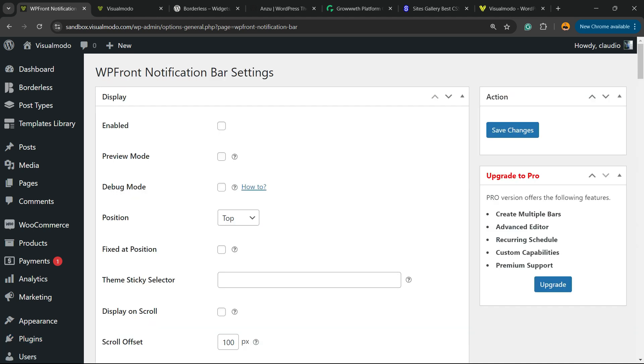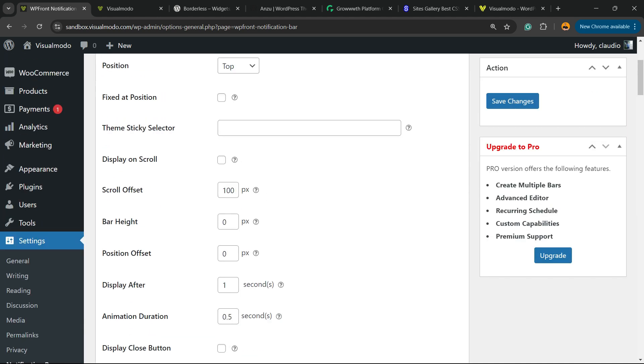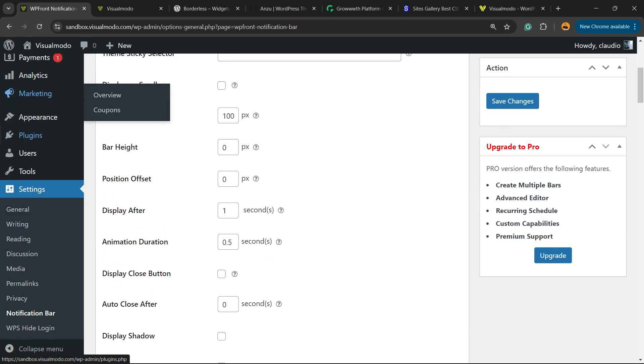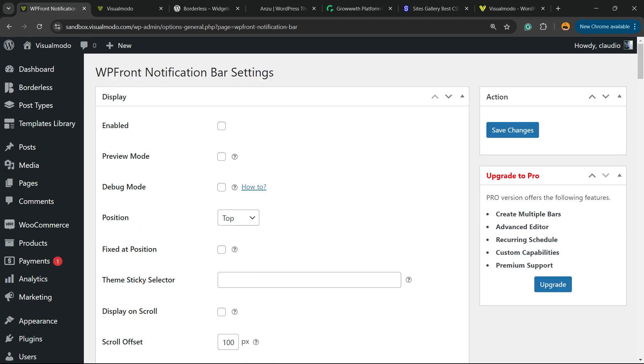This is going to redirect you to the plugin settings. Or if you prefer, review the left sidebar of menus, hover your mouse over Settings, and click on Notification Bar.